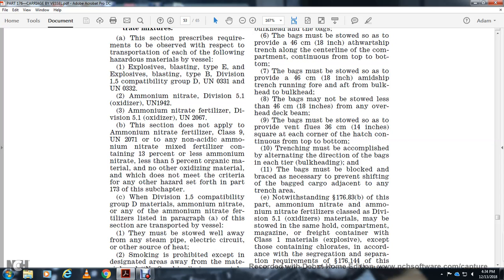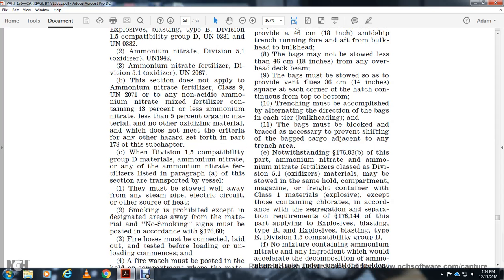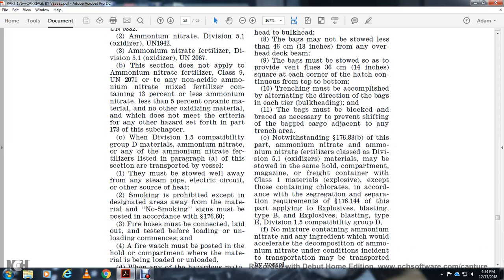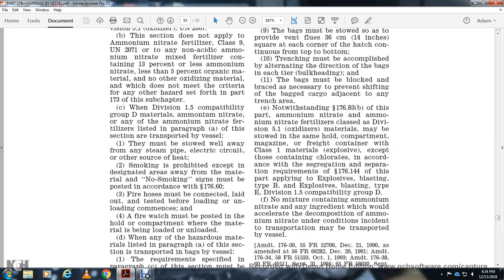Ammonium nitrate and ammonium nitrate fertilizer listed in paragraph A of this section transported by vessel must be stowed away from energy, electrical circuits, and any other source of heat. Smoking is prohibited except in designated areas or rooms. No smoking signs must be posted per 176.65. Hoses must be connected and laid out with intent before loading and unloading commences. A watch must be put in the hold or compartment where material is being loaded or unloaded.